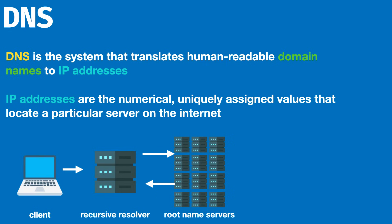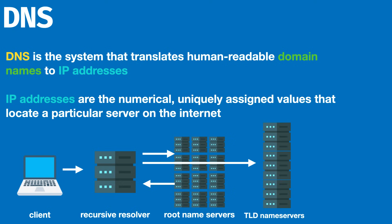If the cache is not there, the root name server will respond with the location of a TLD name server. The TLD or top level domain name servers correspond to the extensions like .com, .net, or .edu, and it will respond with a referral to contact the final piece of the flow, which is the authoritative name server.